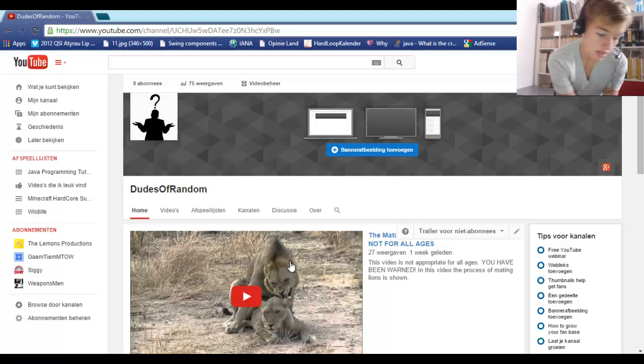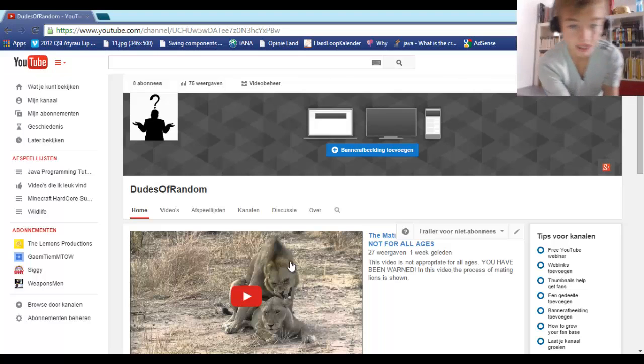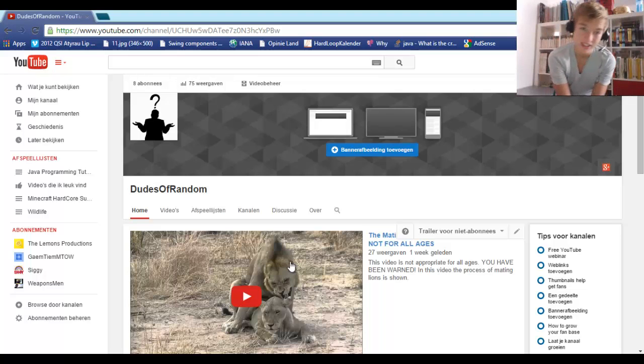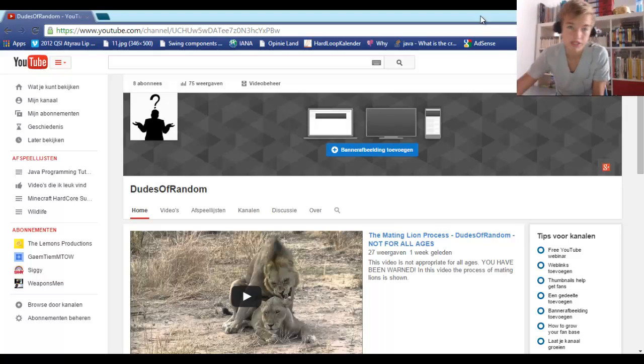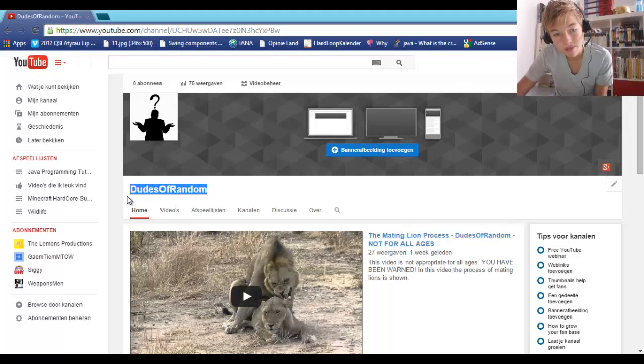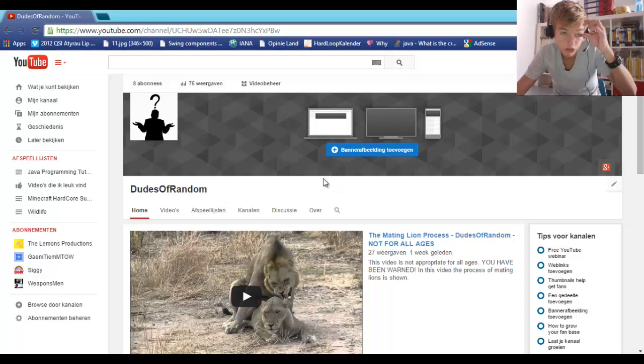So guys, if you appreciate our content, if you actually like us, not just the content, please be sure to subscribe to us here. The channel is called Dudes of Random, it's me, Seem, and my little brother, and more people will join.